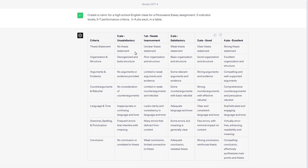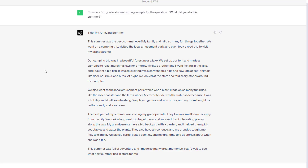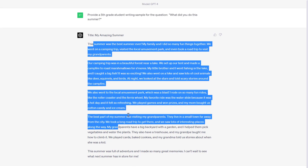Speaking of rubrics, I wanted a better rubric for something, so I said: 'Create a rubric for a high school English class for a persuasive essay assignment. Five indicator levels, five to seven performance criteria, zero to four points each, in a table.' It follows it perfectly. I could then revise it — 'I don't like your counter-argument or rebuttal criterion — redo it.' I also needed a student writing sample to use as an example: 'Provide a fifth-grade writing sample for the question: What did you do this summer?' And it did so easily.